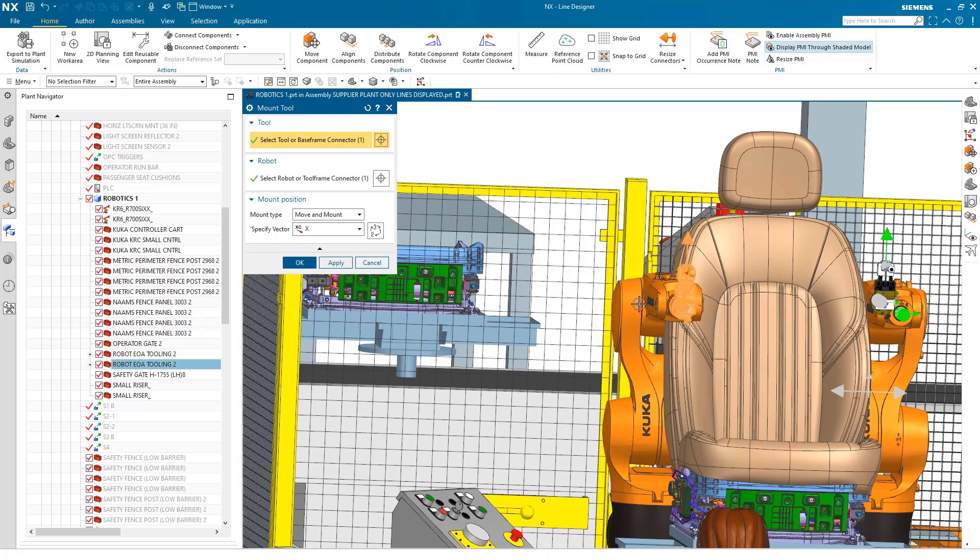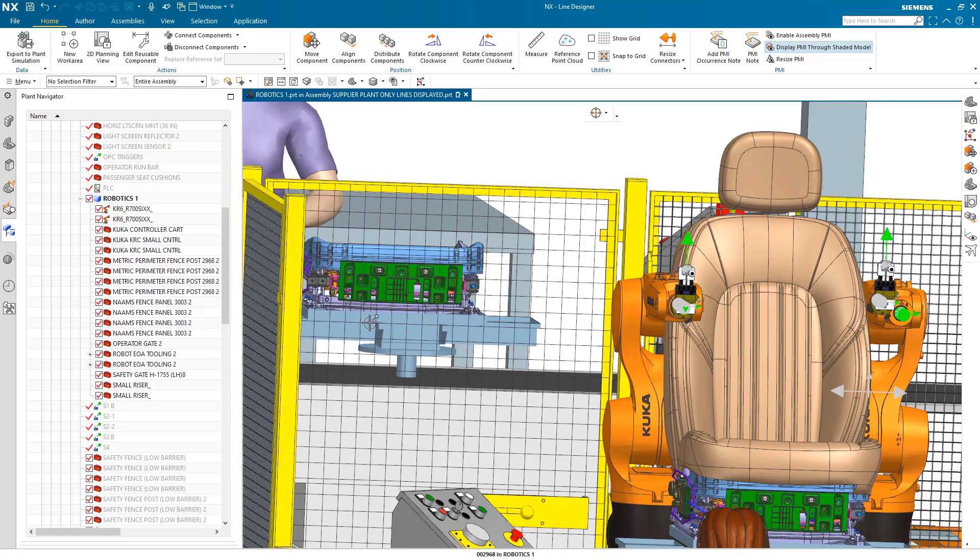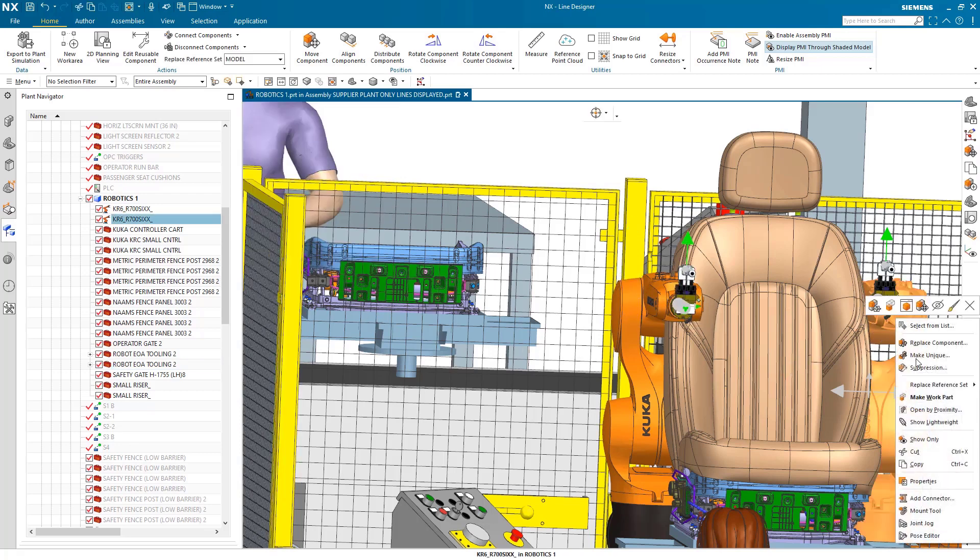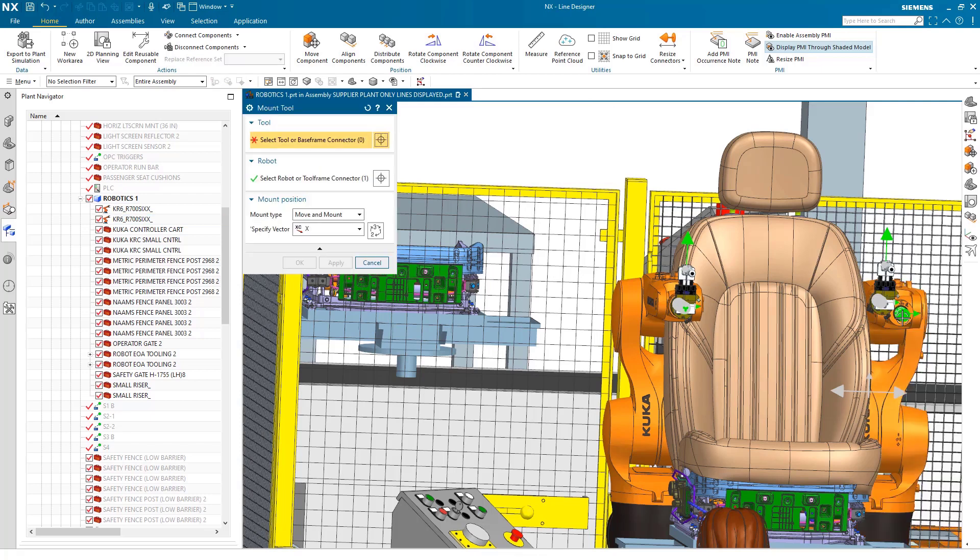These smart connectors allow you to mix and match the various tools with a variety of manufacturing robots.